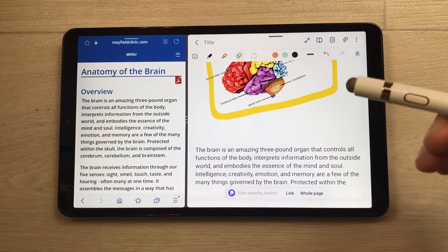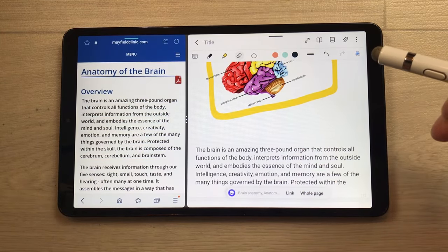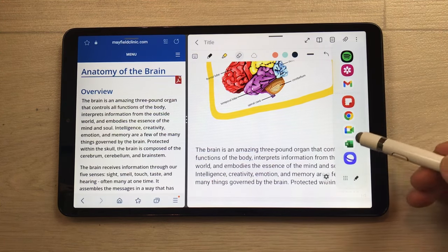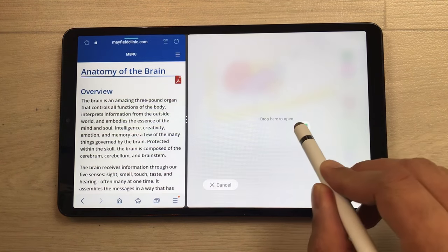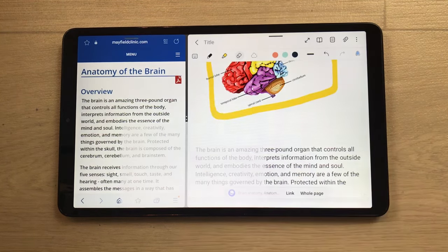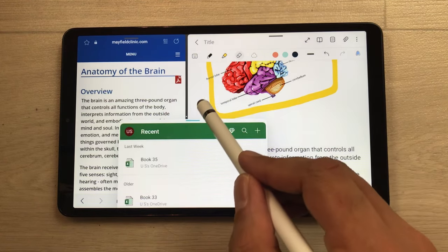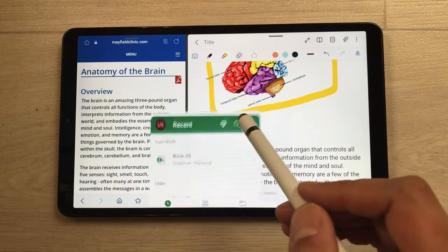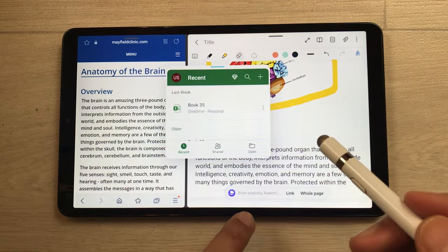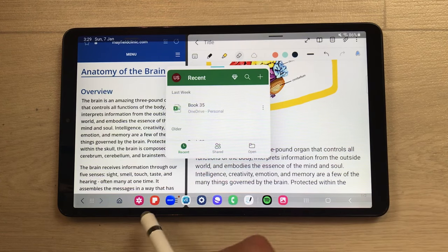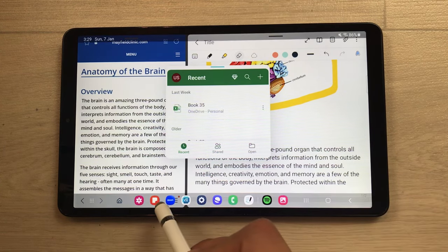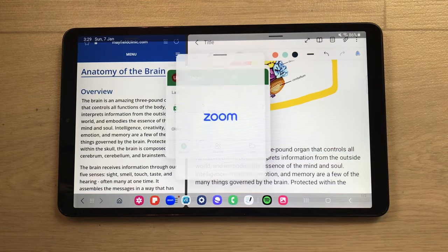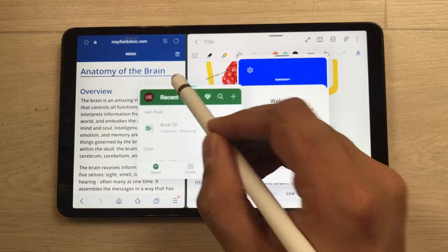You can also open more apps in pop-up view. Take out the edge panel and select any app — for example, I drag Excel and drop it into pop-up view. Now I have a third app open in pop-up view, and I can change its size. Same way, you can drag any app from your taskbar — for example, the Zoom app — and open it in pop-up view. Now I have four different apps open.